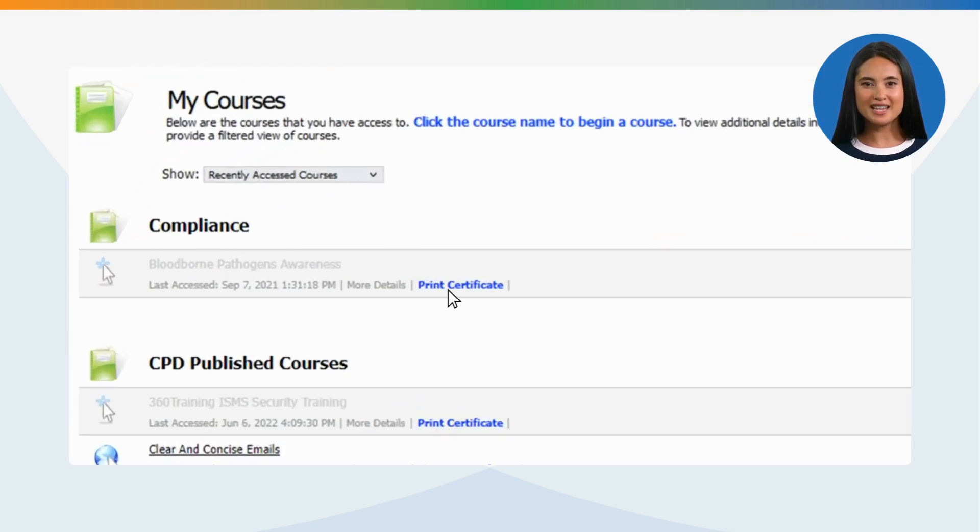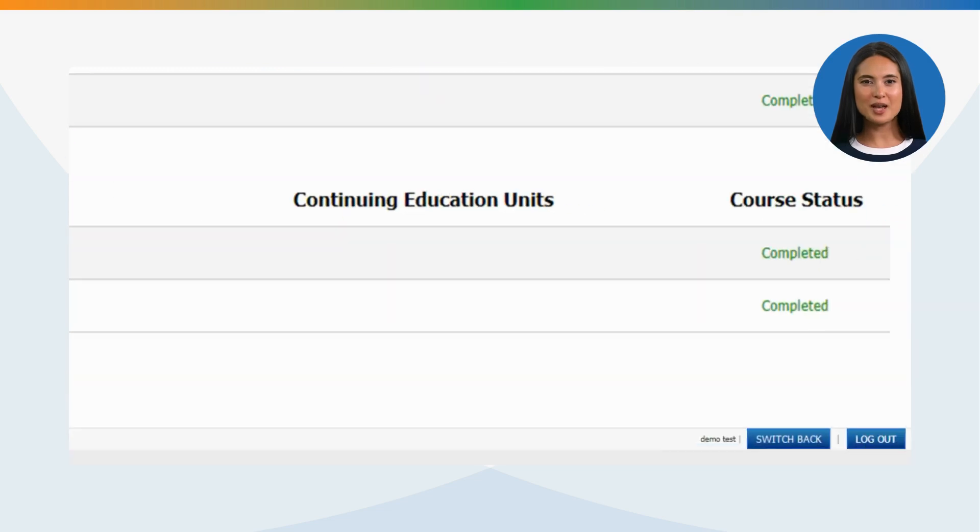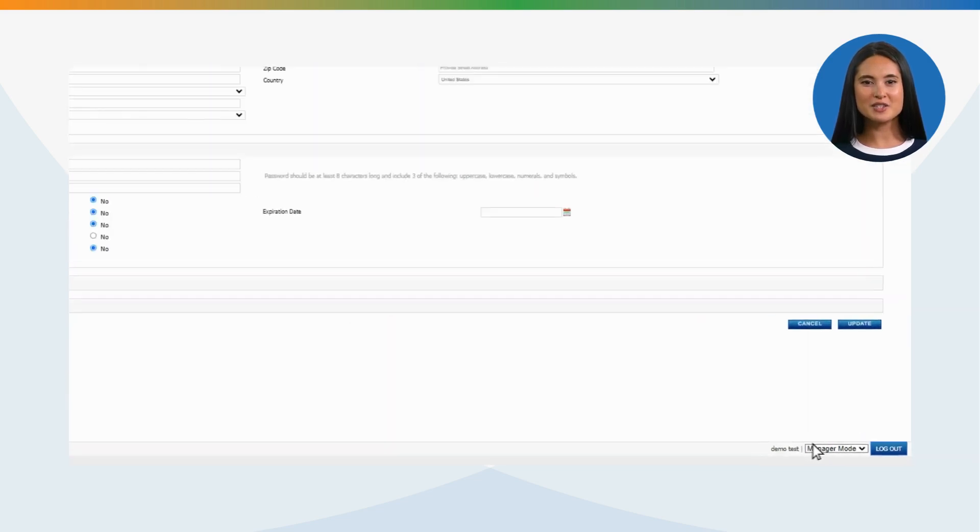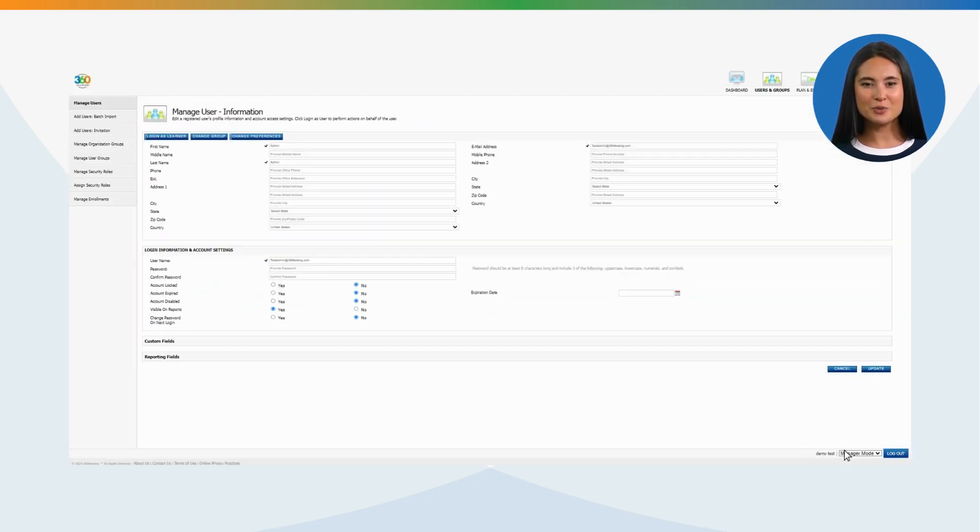To leave the Login as Learner view, click the Switch Back button at the bottom right-hand corner of the page. This will take you back to your manager's access page.